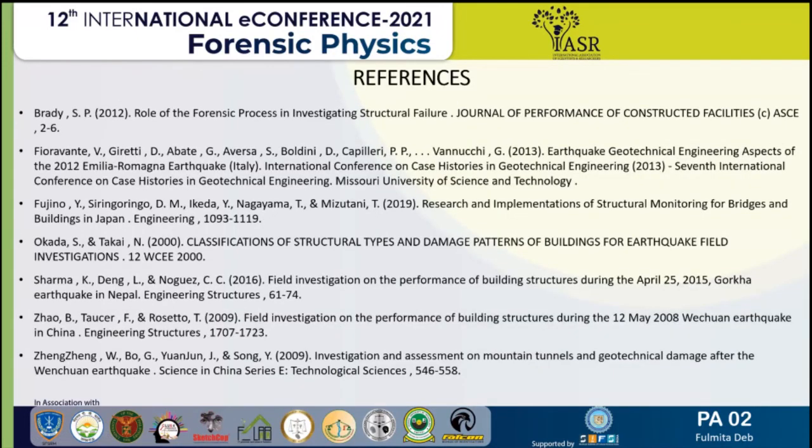These are the references used in this presentation. Thank you for your time.